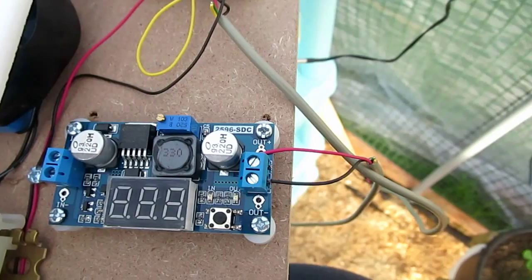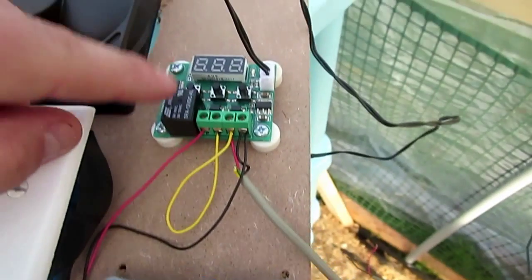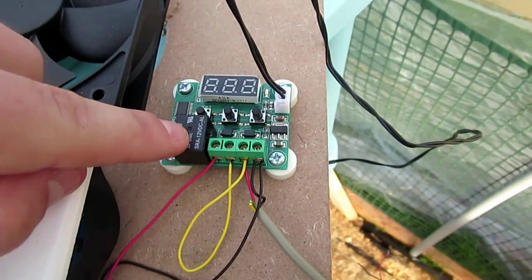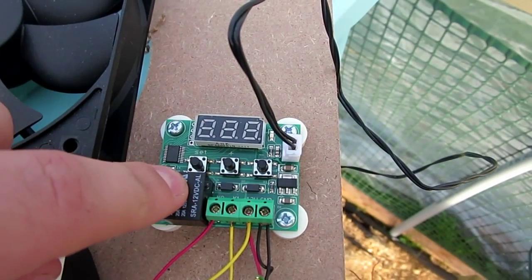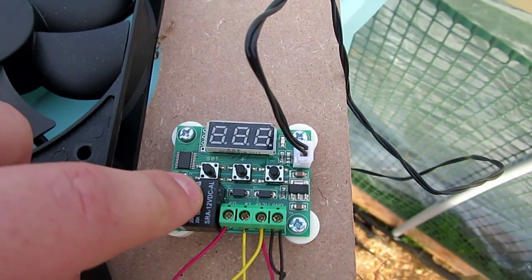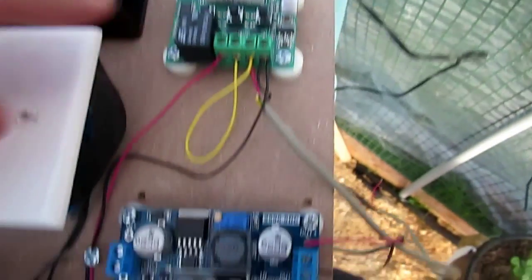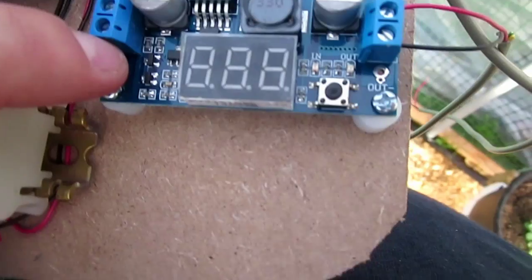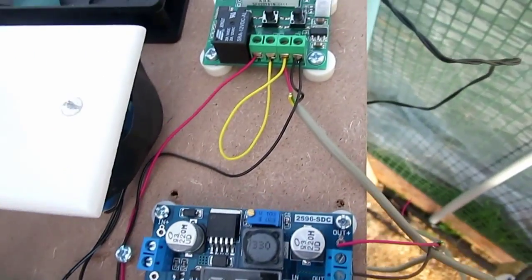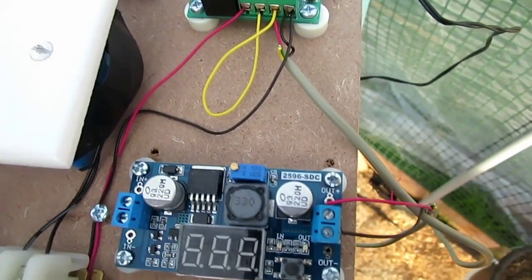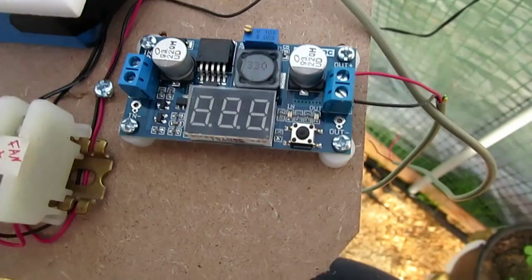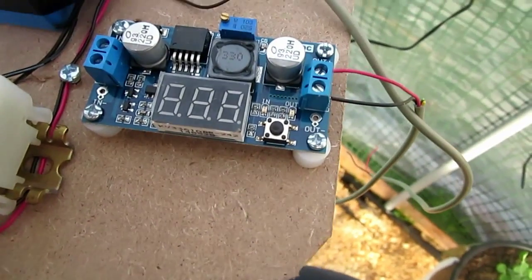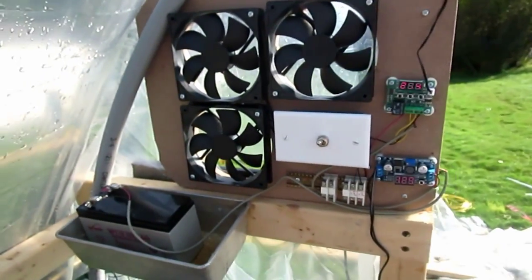DC thermostat, buck converter. We're gonna go ahead and mount this and then mount the battery somewhere. So stay tuned. All right, well we got it installed.